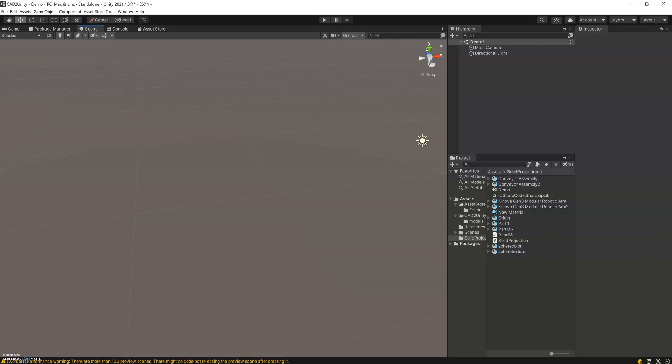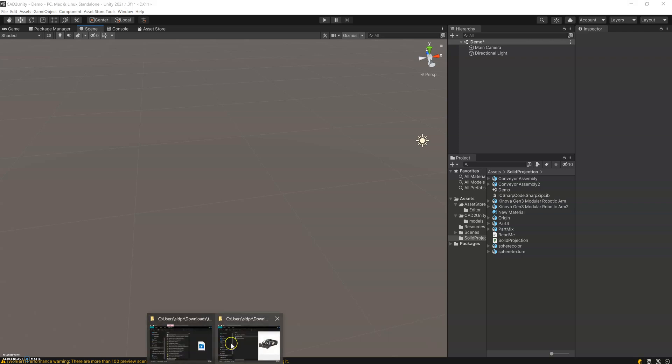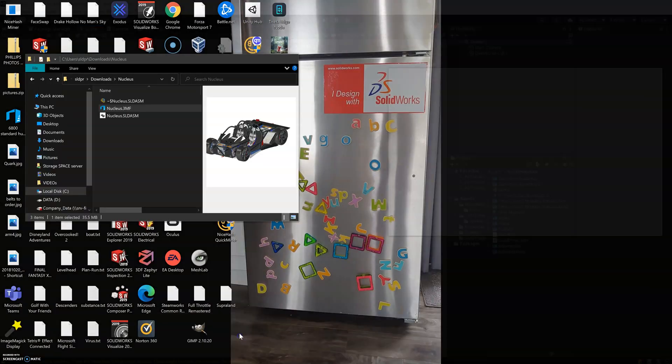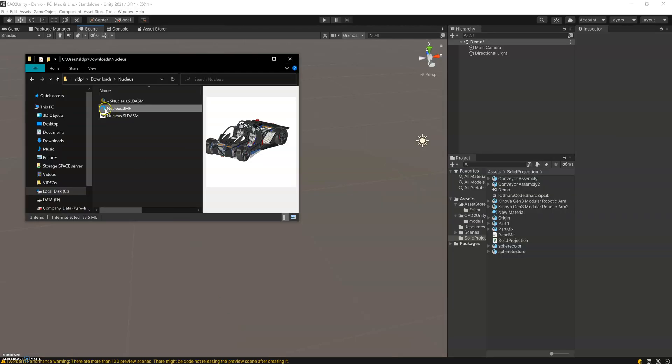In Unity, it's basically a drag-and-drop with SOLIDWORKS. It takes some time to open. This file is quite large.